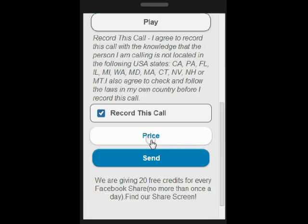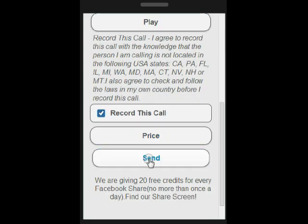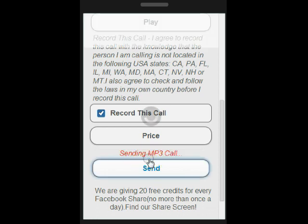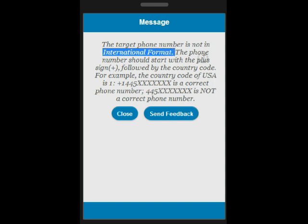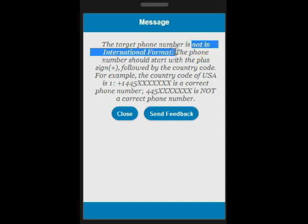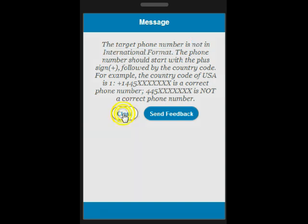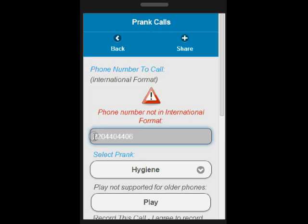In order to supply the phone number in international format, you need to add the plus sign and the country code for that phone number. For the US, the country code is 1. Therefore, you need to add the plus sign followed by 1.